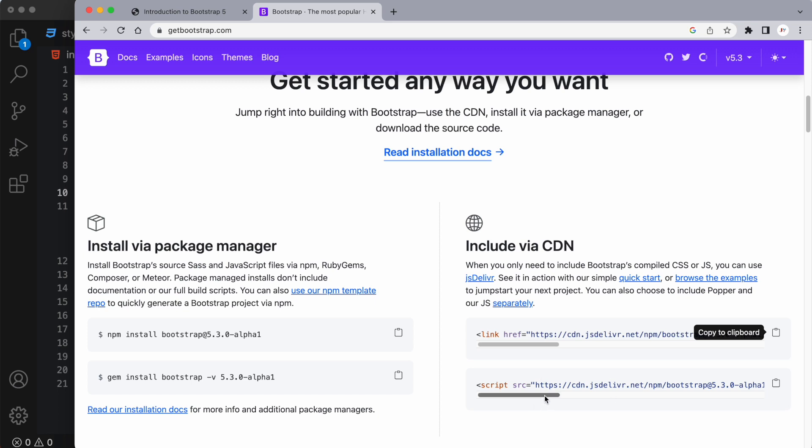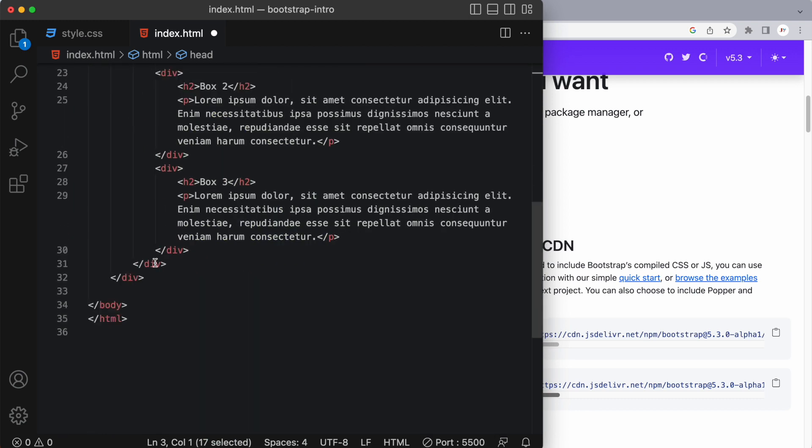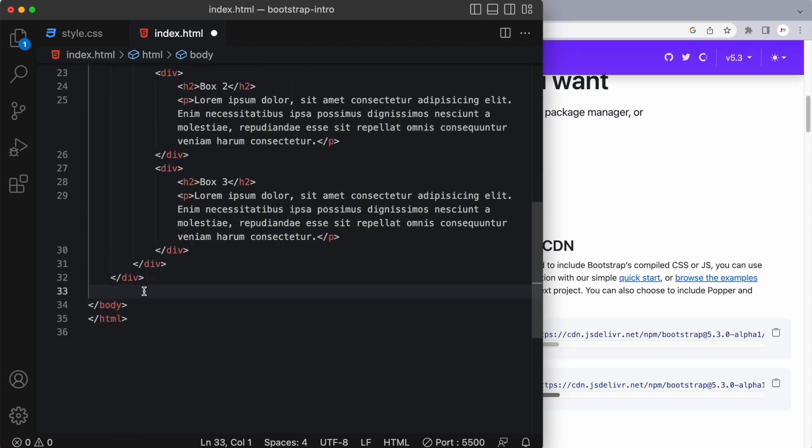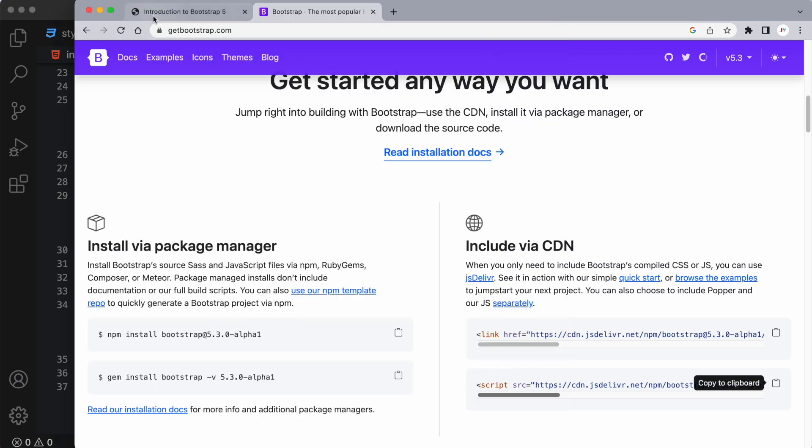All right, and then the second link is a script tag that we want to place at the bottom of our body, so just before the closing body tag, right about here. And this is going to handle the JavaScript that's required for Bootstrap to work in the way that it's meant to work. All right, so let's save that and let's have a look at the Docs page.